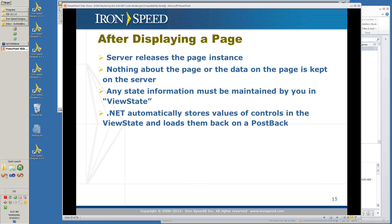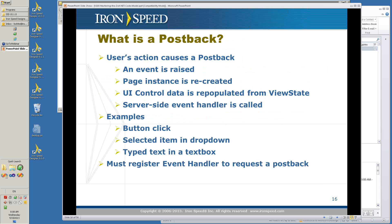After you display a page, the server releases the page instance. Nothing remains in the server about the page or the data — there is no memory of what it sent out to you. Any state information in the page is therefore maintained by view state. View state is a .NET function, and it automatically stores values and controls in the view state and loads them back on a postback. Postback is when a user's action causes the information on your page to be posted back to the server. An event is raised, you have page instances recreated, and the UI control is repopulated from the view state, and then your server-side event handler is called.